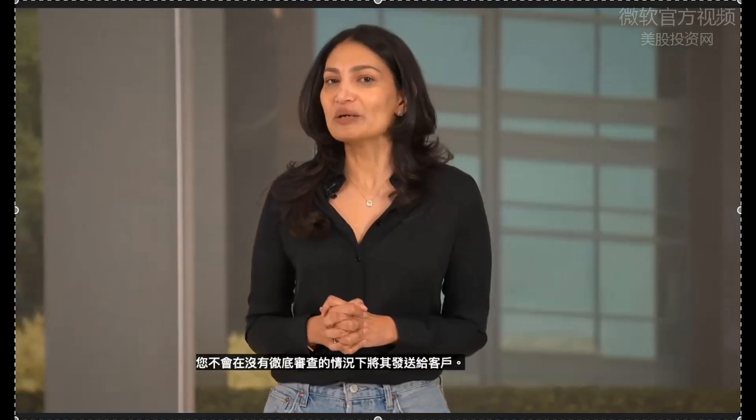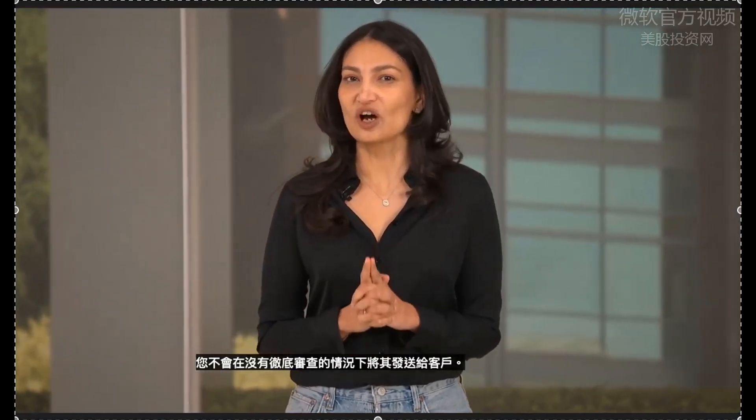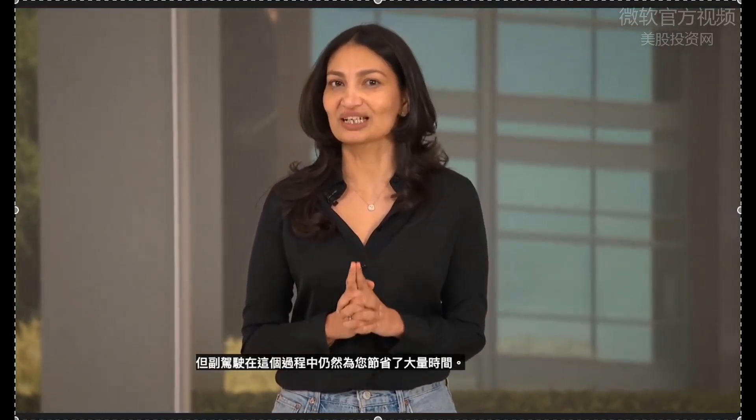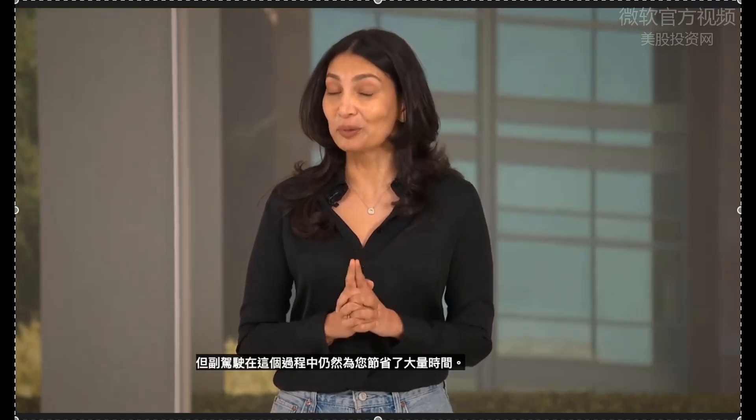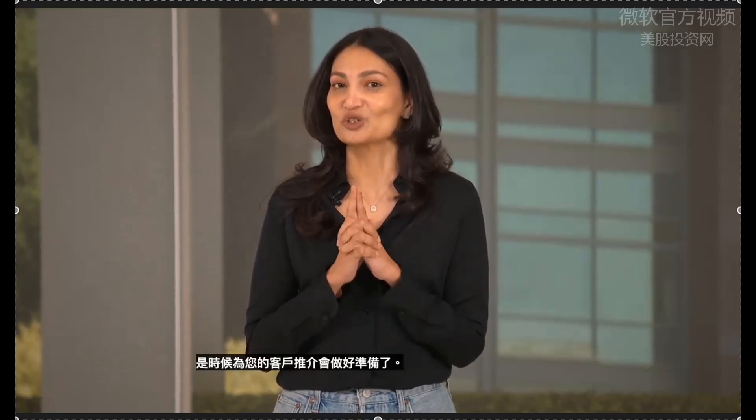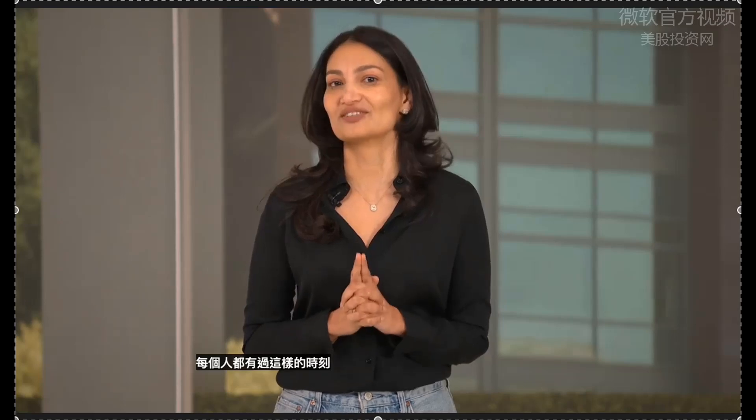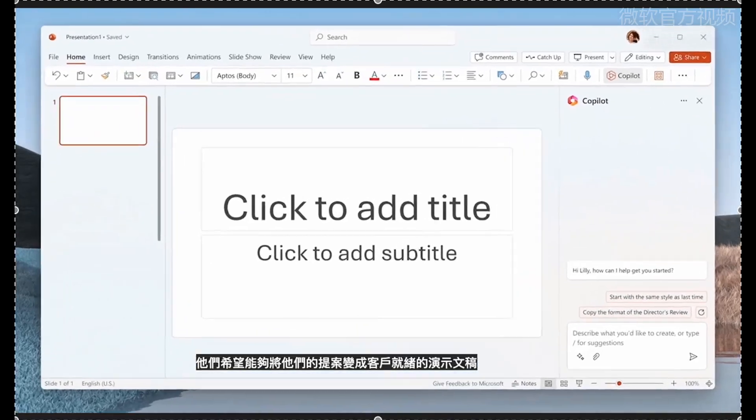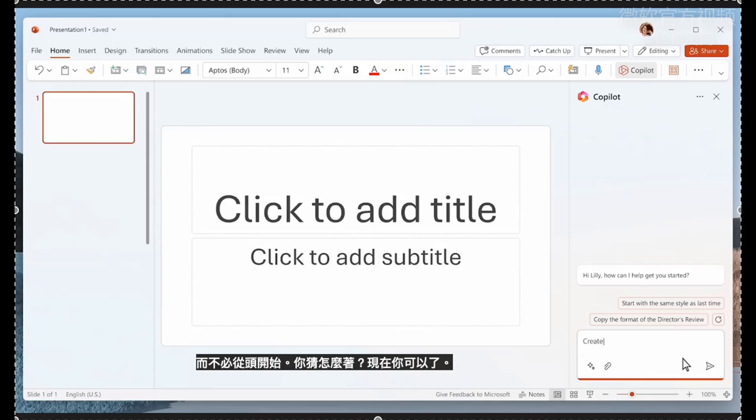Remember, you're not going to send this off to a customer without a thorough review. But Copilot still saved you tons of time in the process. It's time to get ready for your customer pitch meeting. Everyone has had a moment when they wish they could turn their proposal into a customer-ready presentation without having to start from scratch.